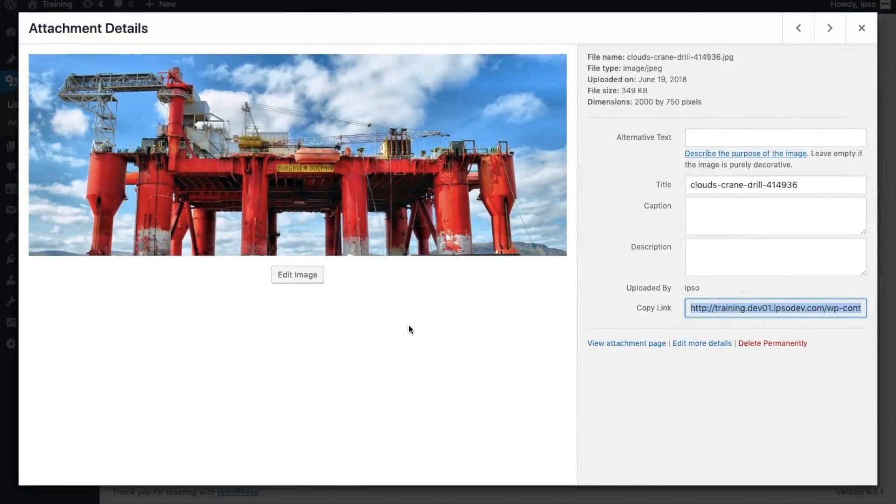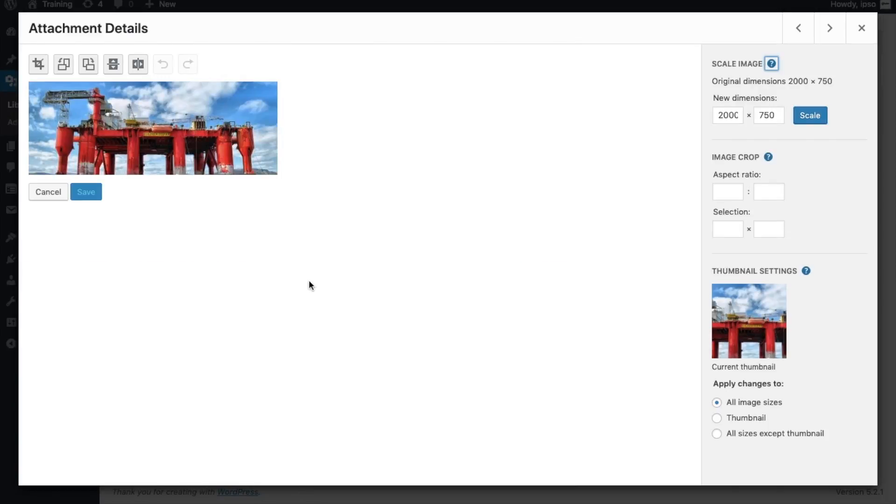Our last category is the editing capabilities within media. WordPress allows you to edit images directly within the CMS. You can crop, rotate, and flip the media item, as well as adjust the image dimensions and aspect ratio.